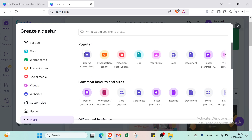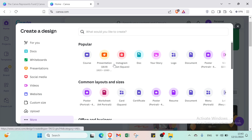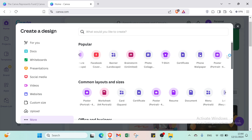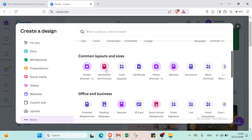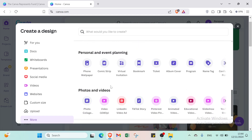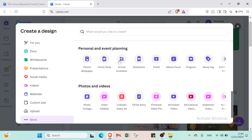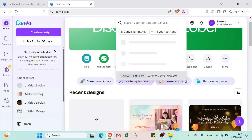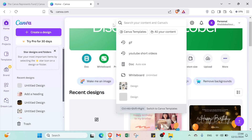If you click on Uploads, you'll find popular options such as course, presentations, Instagram, documents, story, logo, poster and more. You can also select from various layout sizes, which is very helpful. Or you can just search for the specific thing that you want.